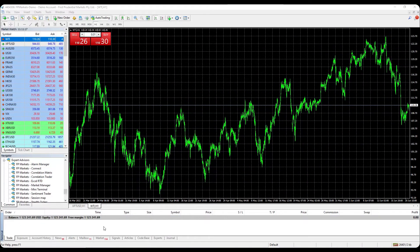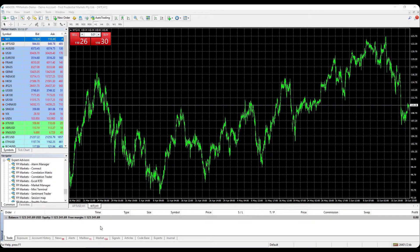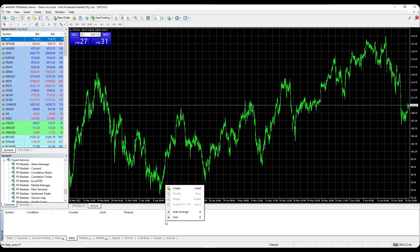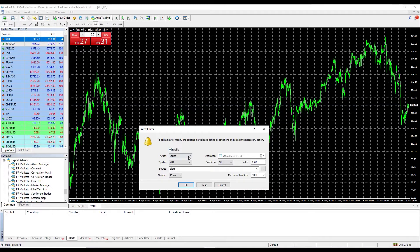How to set an alert on MT4: Open your MT4 trading terminal, select alert, right-click anywhere, then select create. A new window will pop up where you can set up the alert conditions as per your preference.